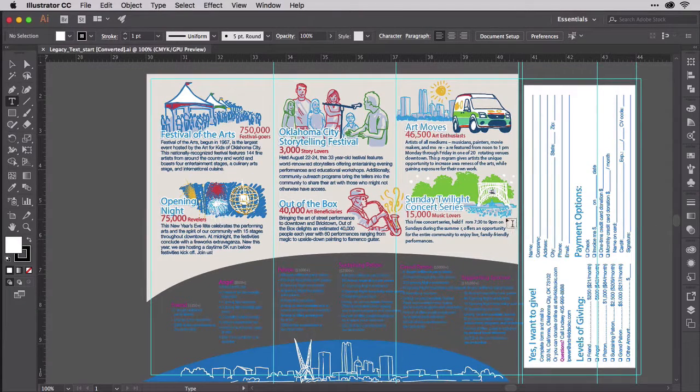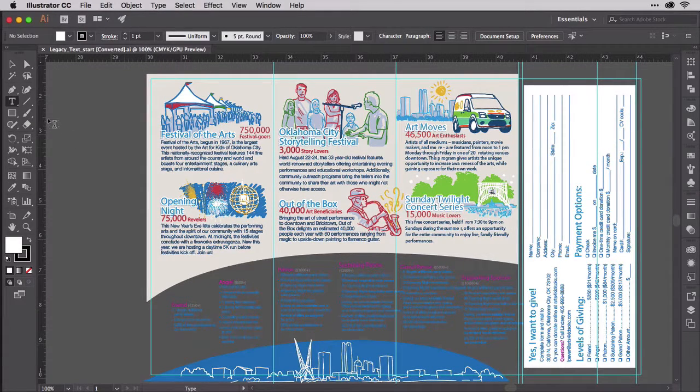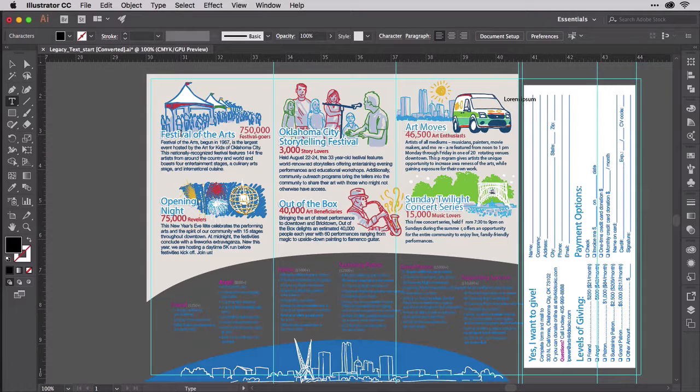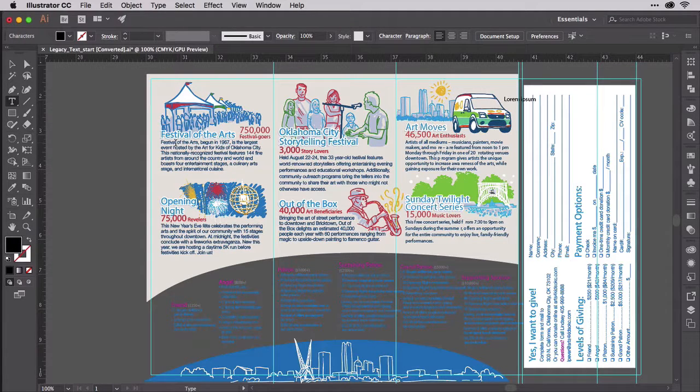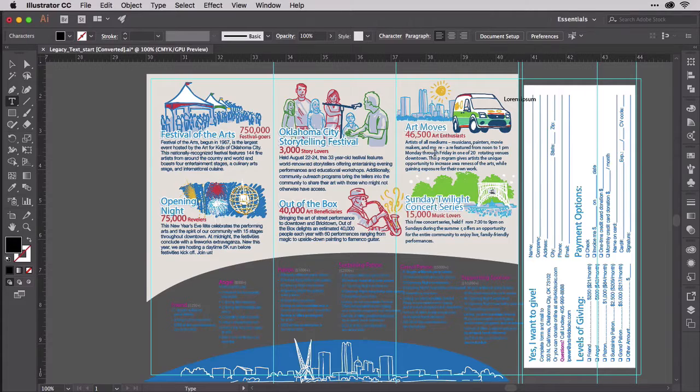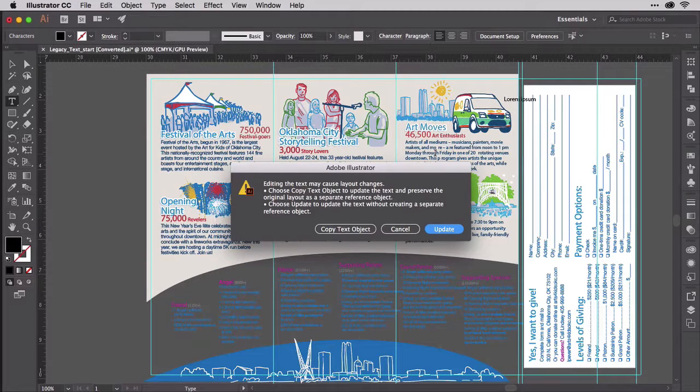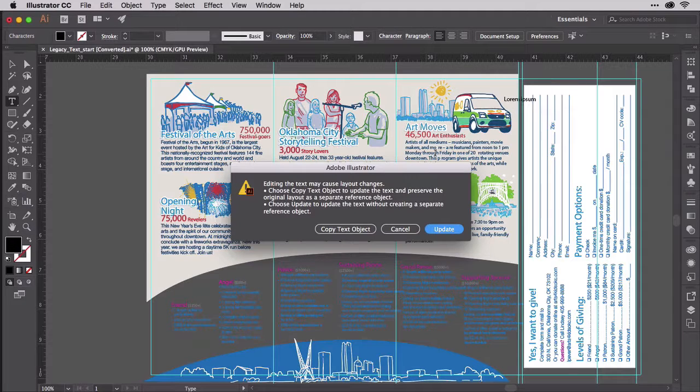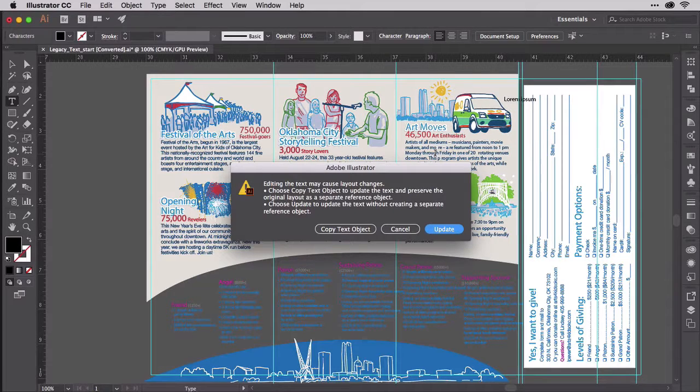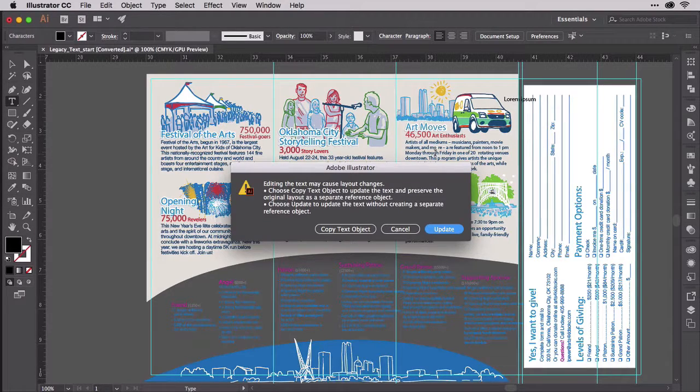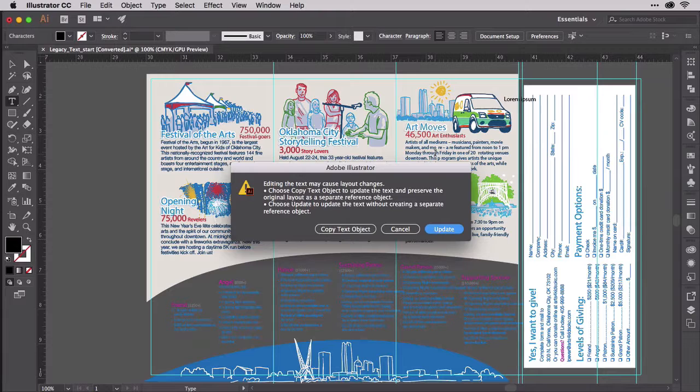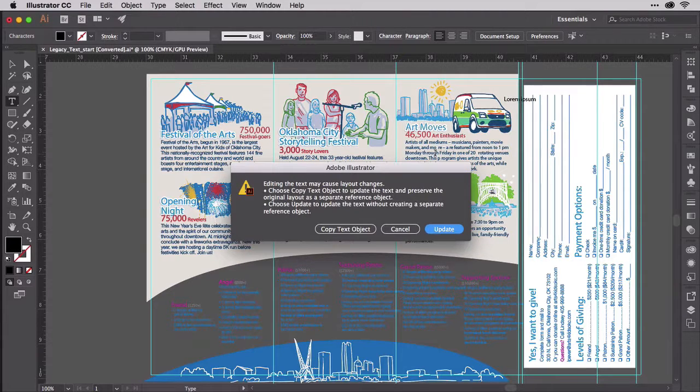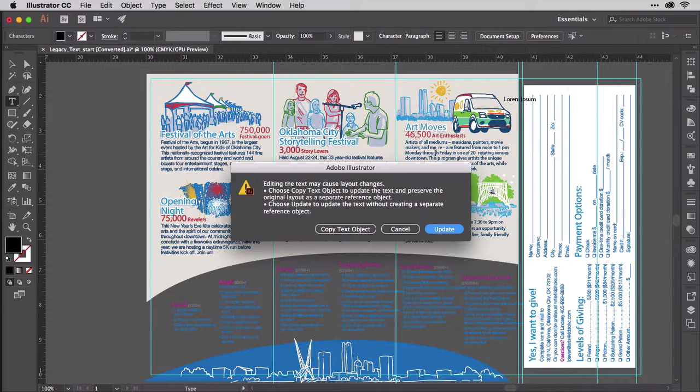This text will stay legacy text. It won't be updated to modern type unless I edit it. As soon as I try to edit this type, up will pop a new dialog from Illustrator warning me that this is legacy text, and asking me to either update the text, which is the highlighted button, or copy the text to a new text object using the new type engine. So it would retain the legacy version as a separate object.